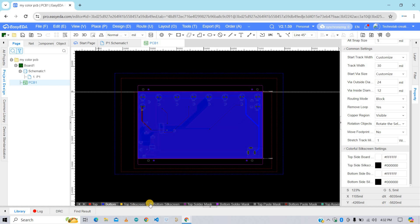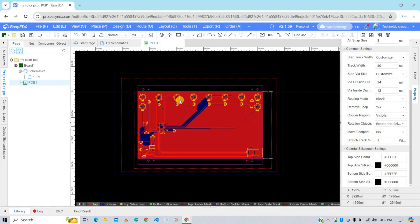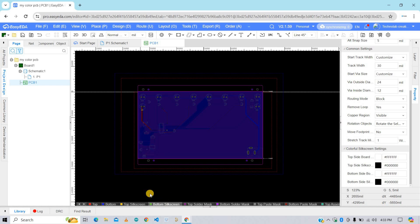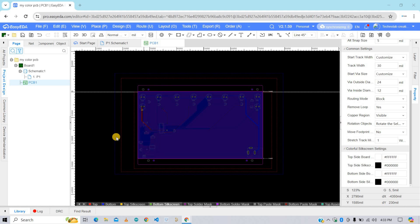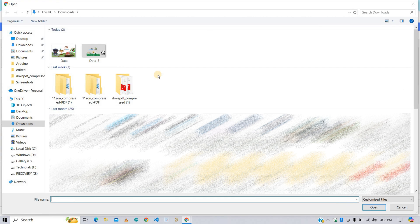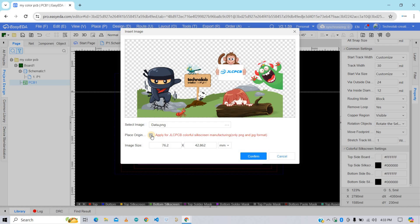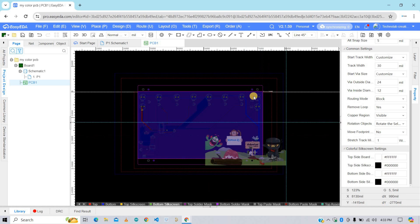Now I am going to add color image on the PCB. For this, first select the layer, top or bottom, wherever you want to add image. First I am going to add on bottom layer. So select bottom silkscreen. And then click on Place button and select image. Select the image you want to add. Here enable this option and your image should be in PNG or JPG format only. After this, click on this confirm button. Now place your image and adjust the image as per your PCB.